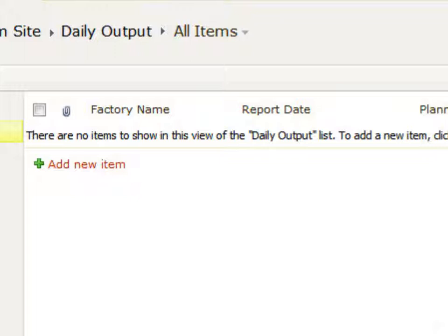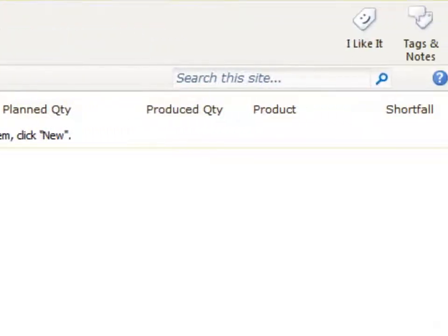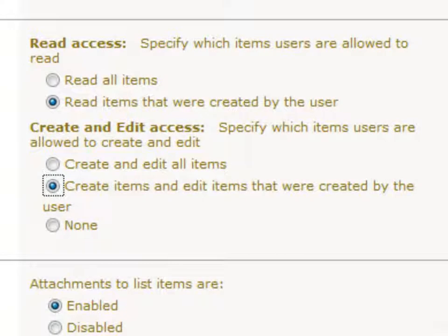Now the list is ready for data entry. At this point, let us look at a very powerful SharePoint feature. You can configure a list such that users can view and edit only items that they themselves have created. These two simple operations ensure that people cannot see or edit each other's data.